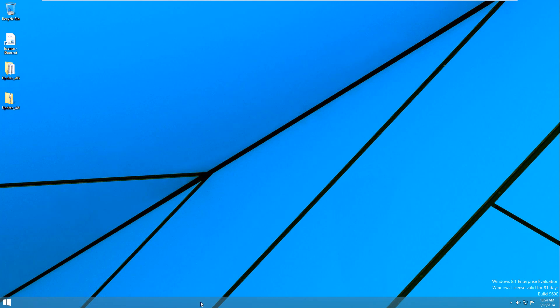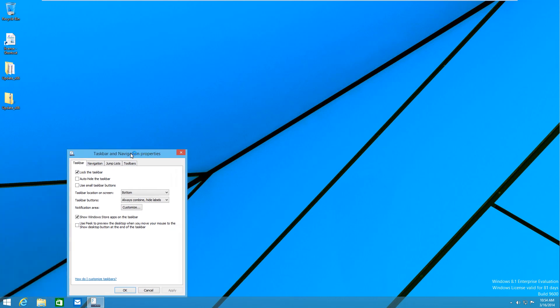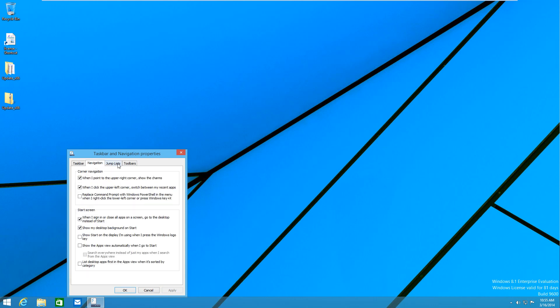And one more thing that is new. If we go to. The taskbar properties. We have. A new. Little option here. Show Windows Store apps on the taskbar. So if I uncheck that. You're going to see that. Well actually I don't have any. Windows Store apps installed. But if I did. They would not show here. And now if I check this again. All my Windows Store apps. Would show. And I think that everything else. Is pretty much the same in here.